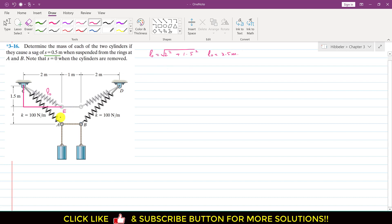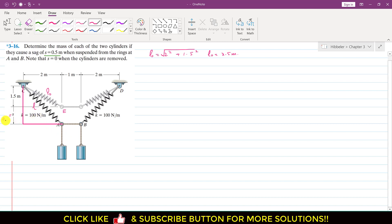Now when the masses are suspended, we consider this stretched triangle. The stretched length is AC. Since the sag is 0.5 meters, the height of this triangle becomes 1.5 plus 0.5, which is 2 meters. Using Pythagoras theorem again, the stretched length L equals the square root of 2² + 2², since this horizontal length is also 2 meters. So the stretched length L equals 2√2 meters.